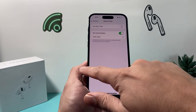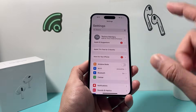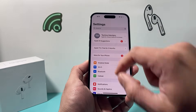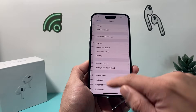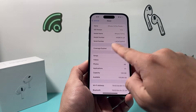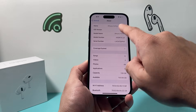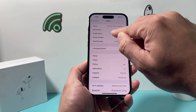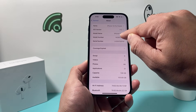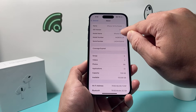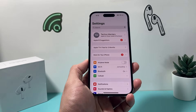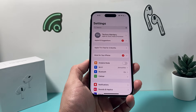After doing that and it's still not working, check if there is a carrier update available. Go to your iPhone settings, go to General, and wait on the About page for about 10 to 20 seconds. A pop-up should appear if there is a carrier update available. If there's no pop-up, that means your carrier is up to date and you can move on to the next troubleshooting step.